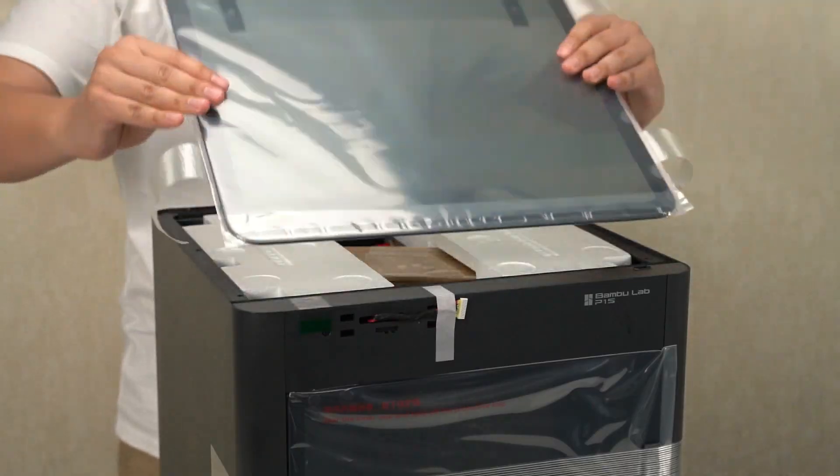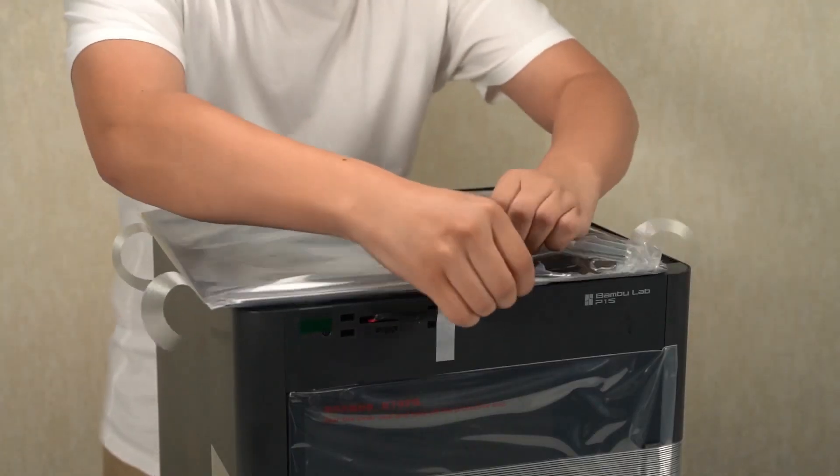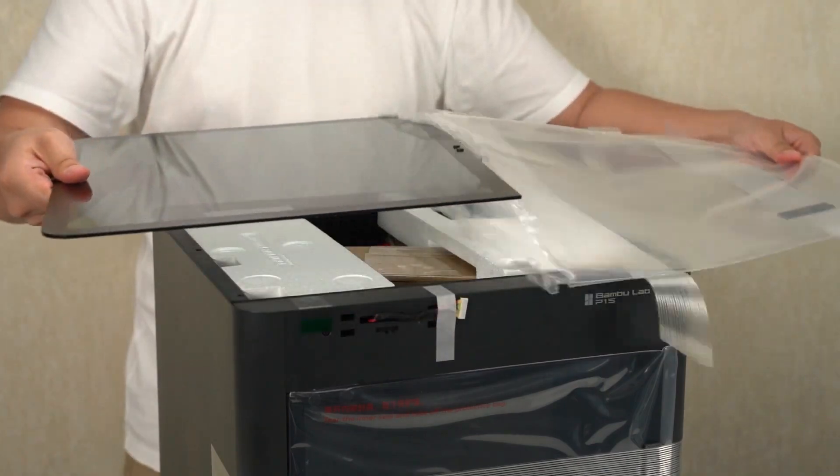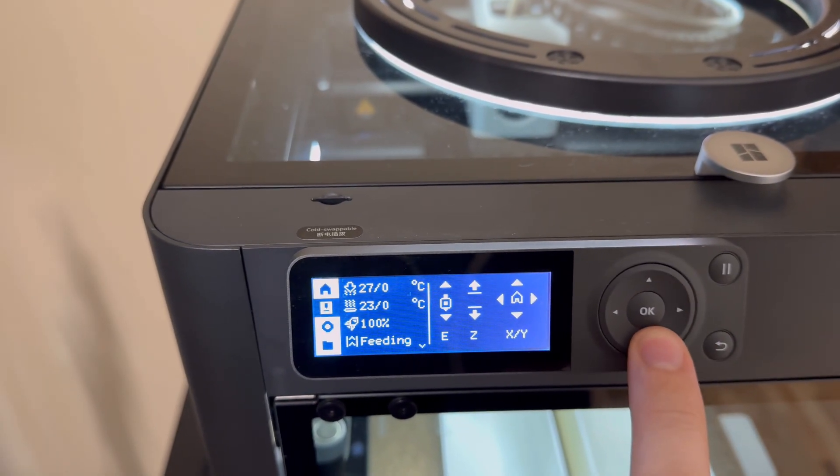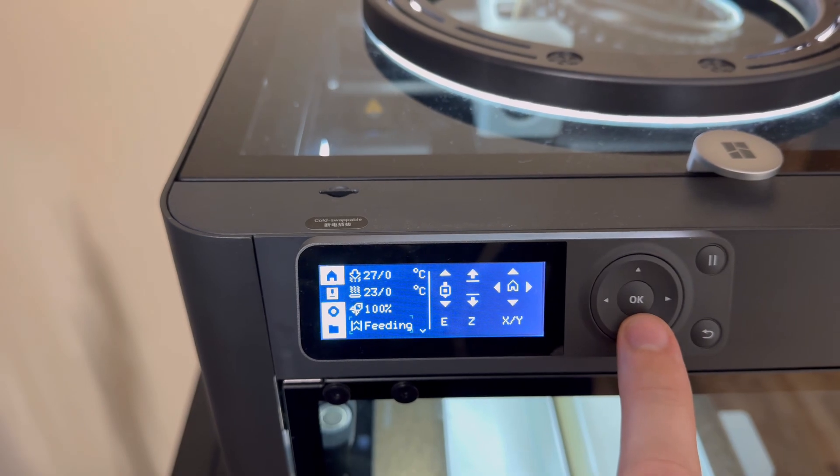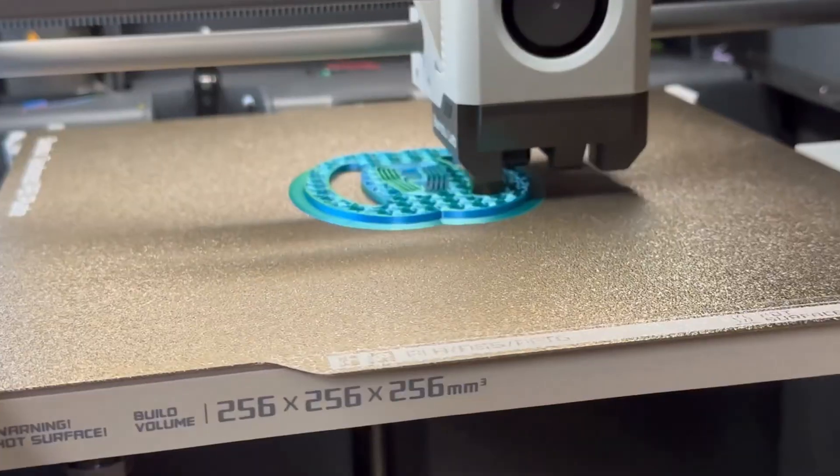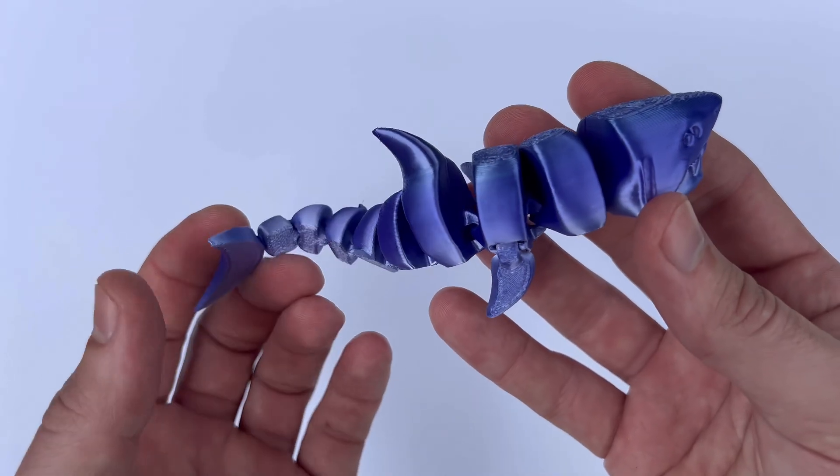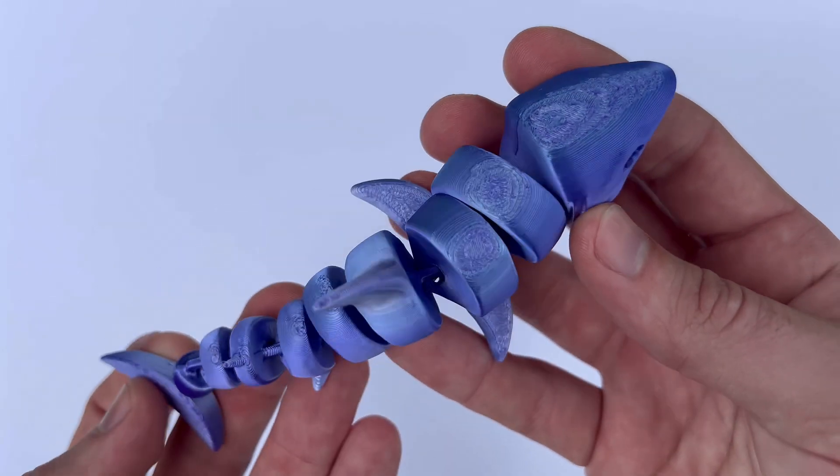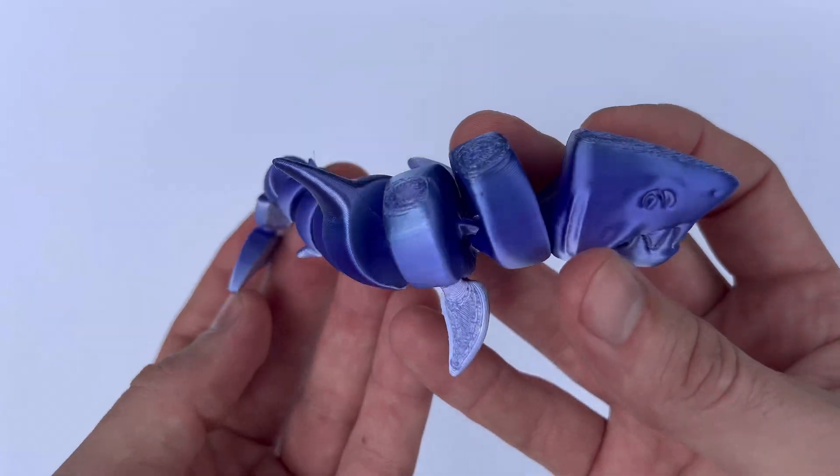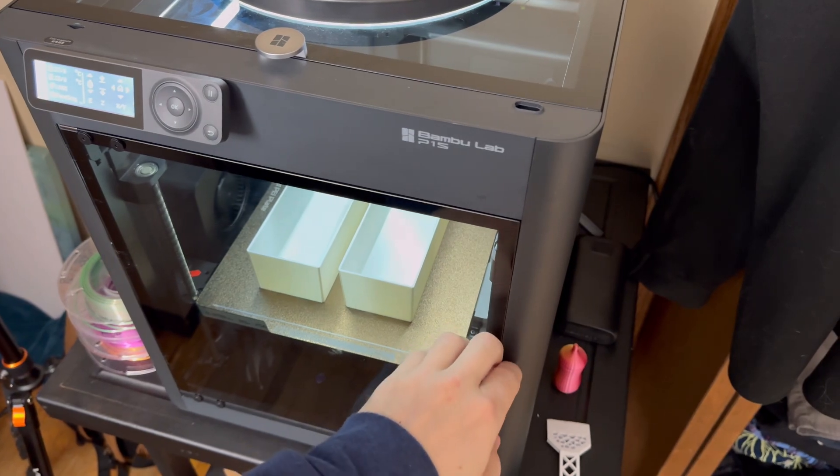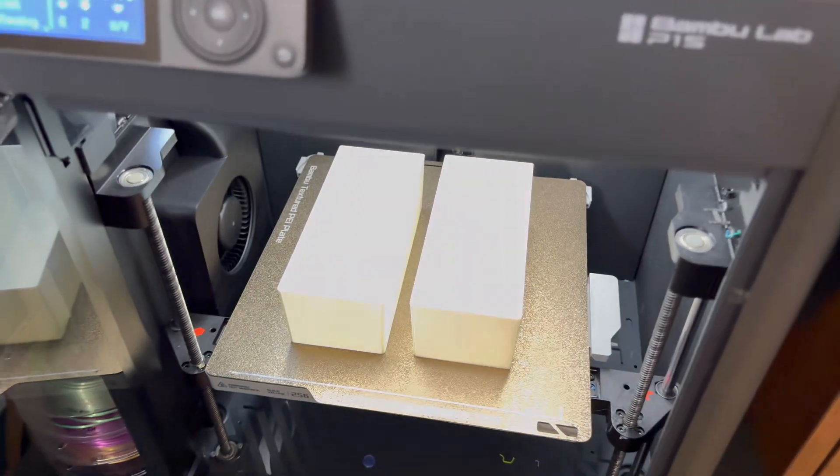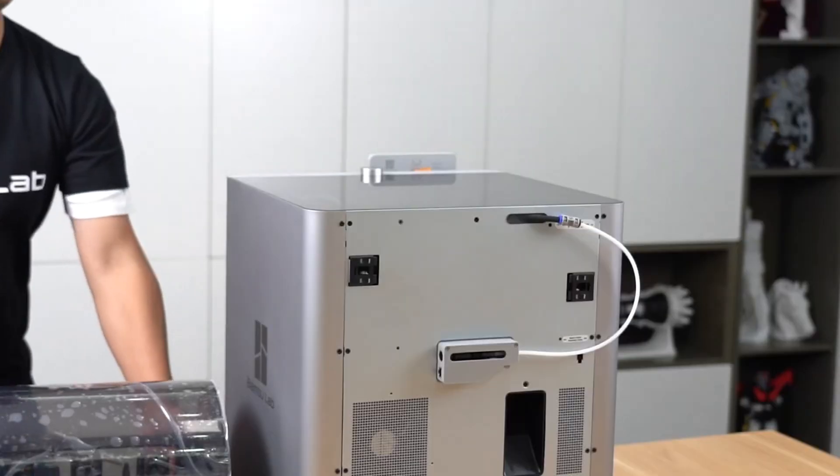Alright, so let's first talk about the ecosystem and user experience between these two printers. One of the standout features of the Bamboo Lab P1S is its integrated ecosystem and user experience. Users have praised the seamless integration of hardware and software, which significantly enhances the overall printing experience.